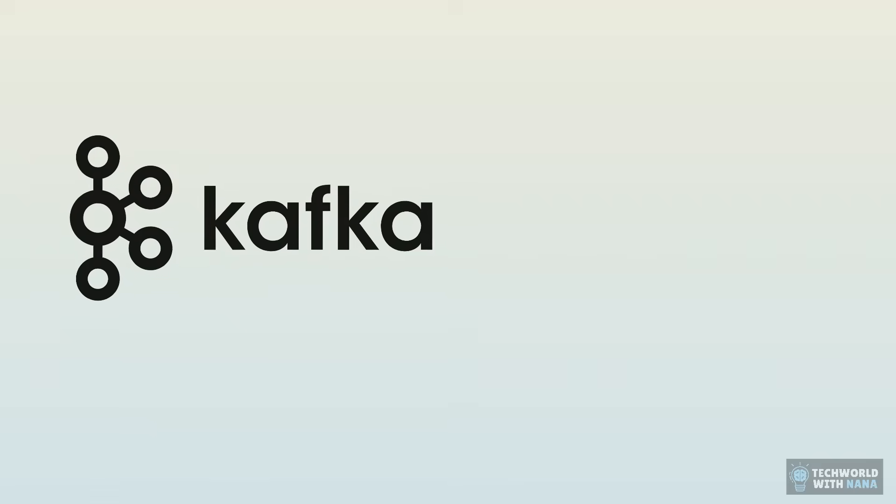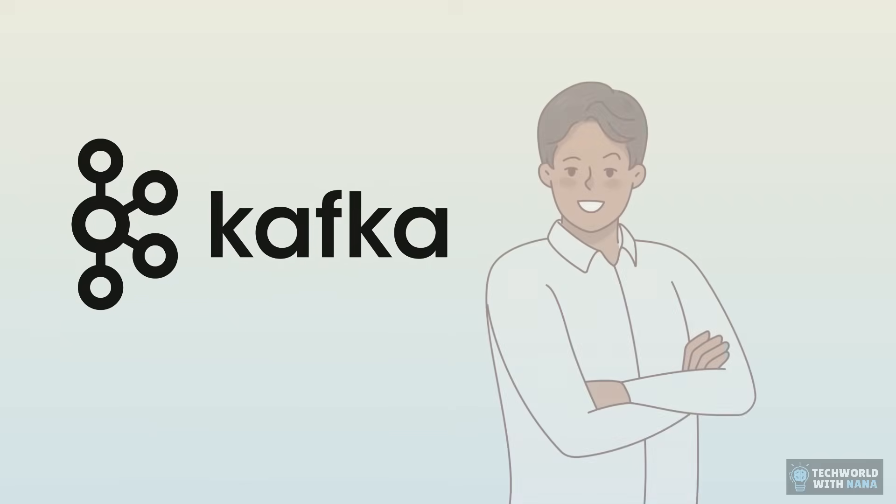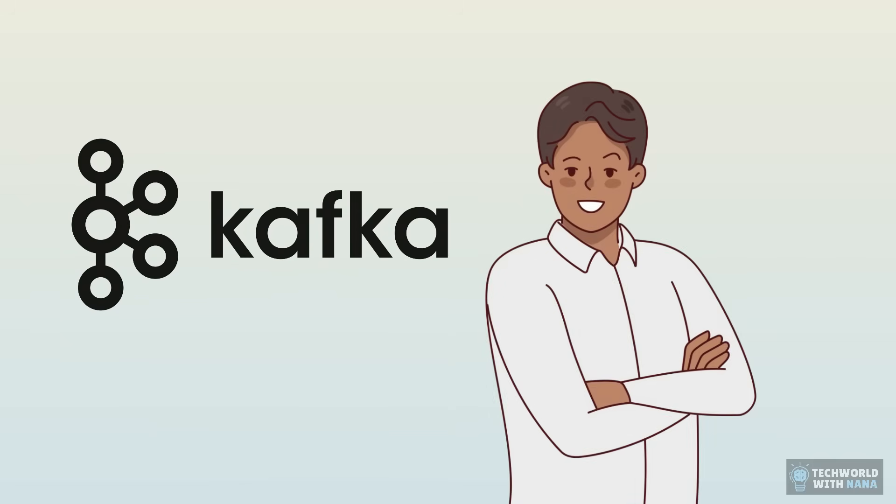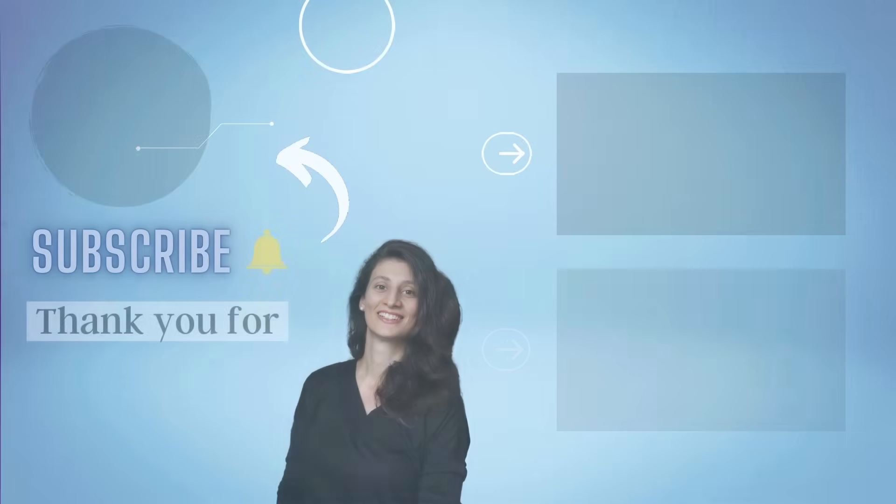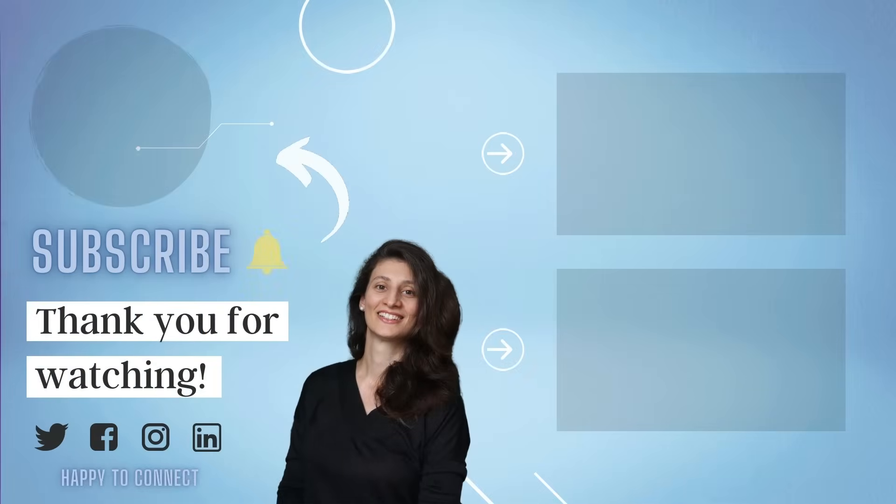Now, I hope I made Kafka finally clear for you. Share it with one colleague who you think will benefit from it. And with that, thanks for watching and see you in the next video.